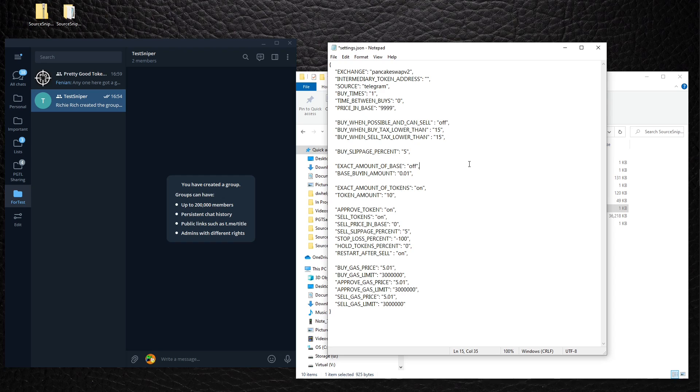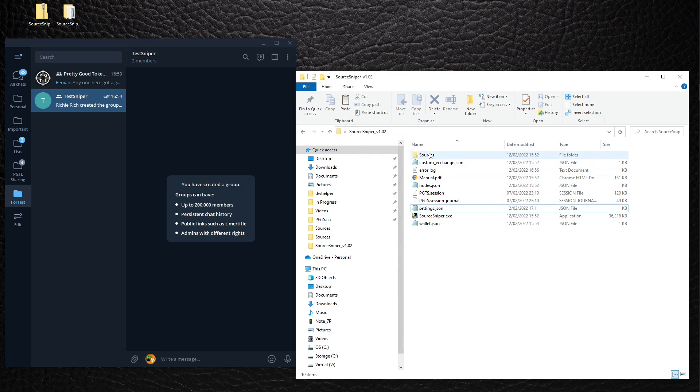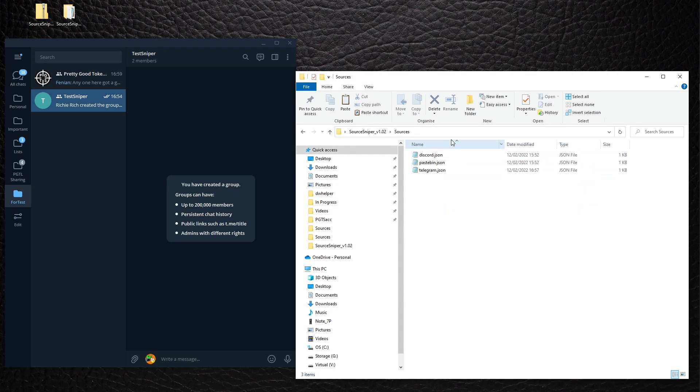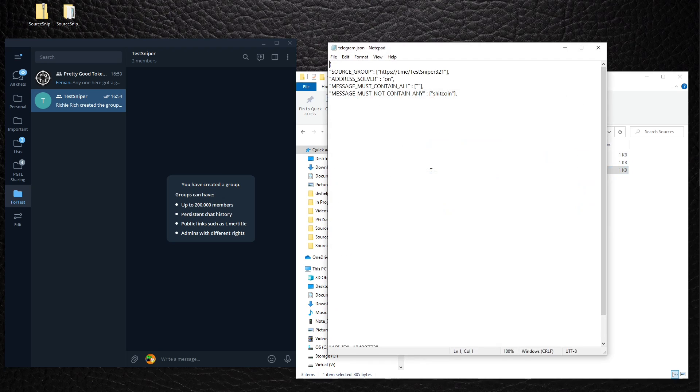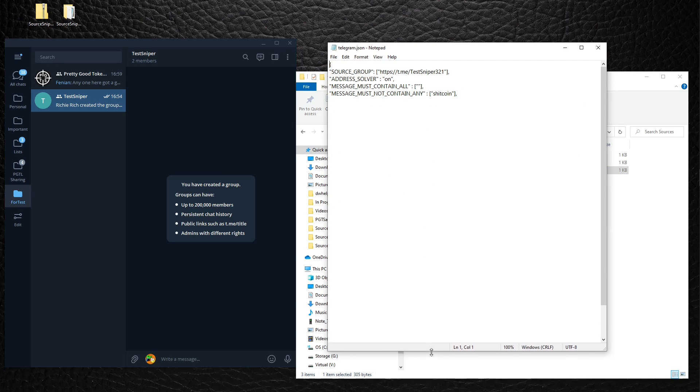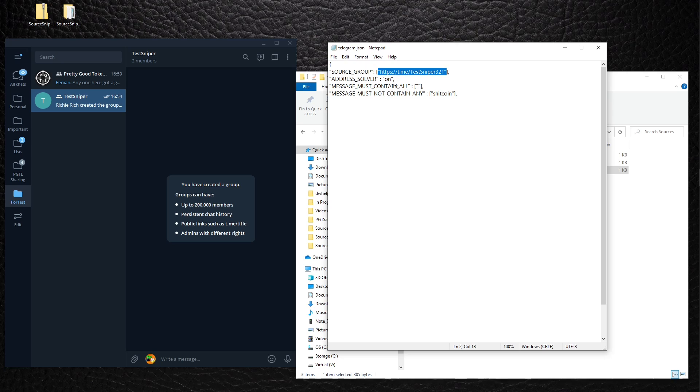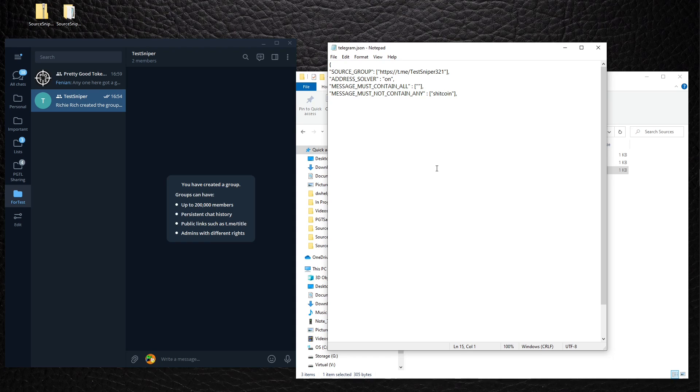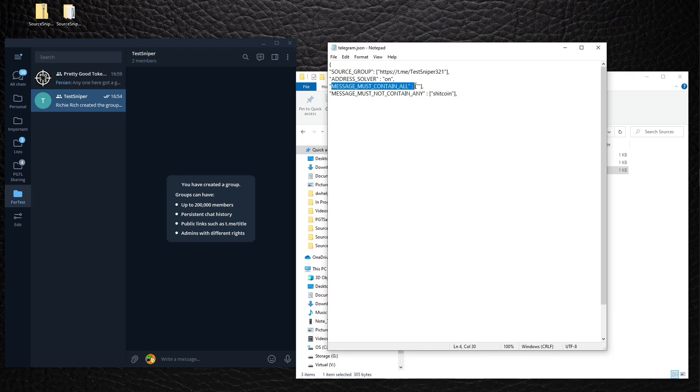Okay, now we must edit the source file for Telegram. I have hidden my APIs. So this is the source group that I will be looking for messages from. Address solver should always be on. It will help you solve weird addresses, and you will see this in today's example.